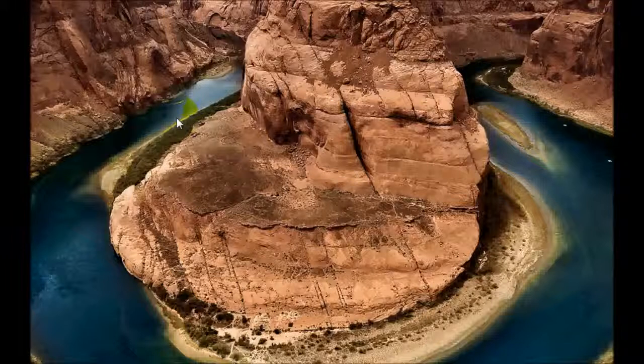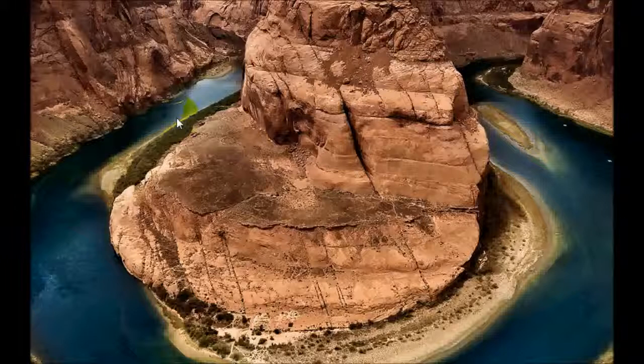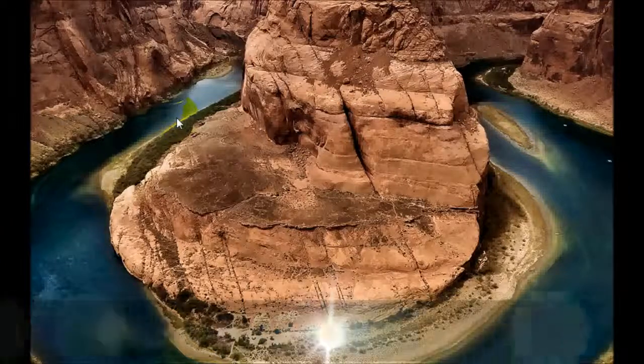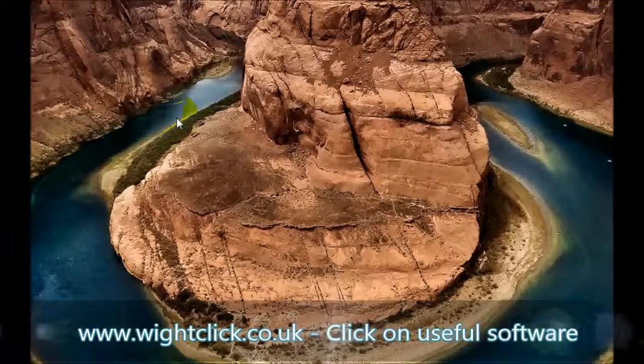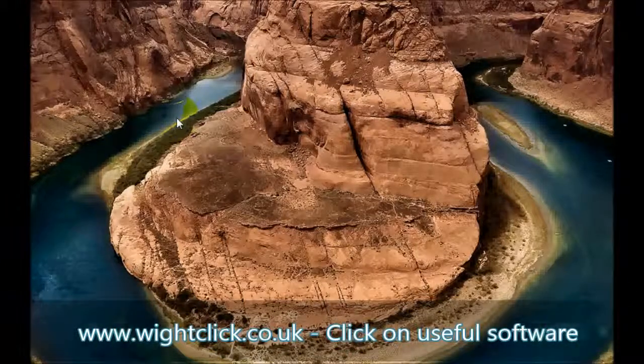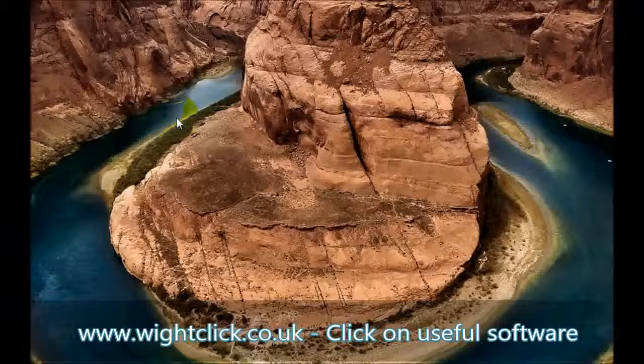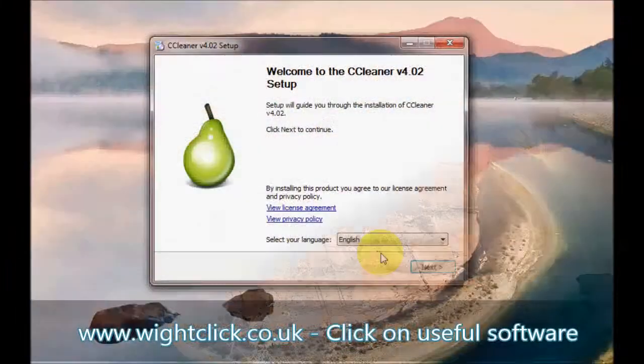To download the program you can click on the link in the description to my video to go to the official website and download from there. Or you can go to my website which is www.whiteclick.co.uk and click on Useful Software and download from there.